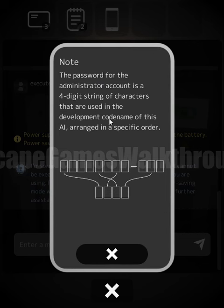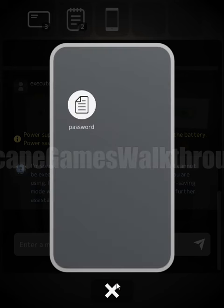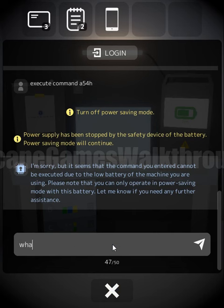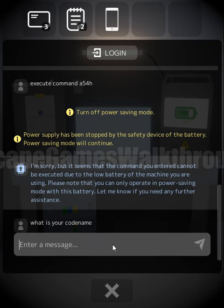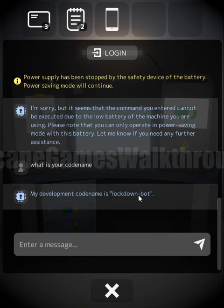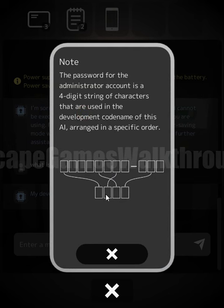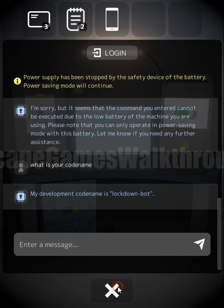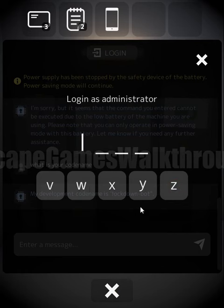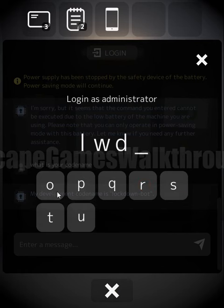Let's ask the AI: what is your code name? The answer is 'lockdown mode.' So the four characters are L, W, D, O. We log in with LWDO and we now have administrator access.